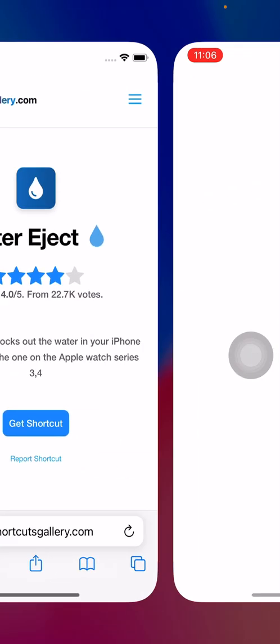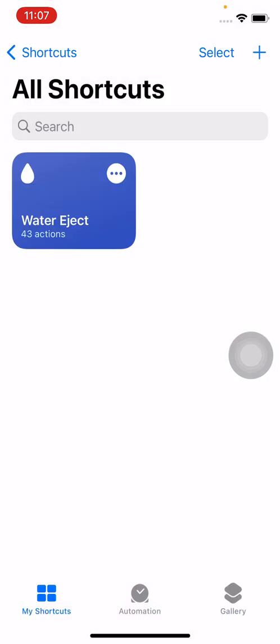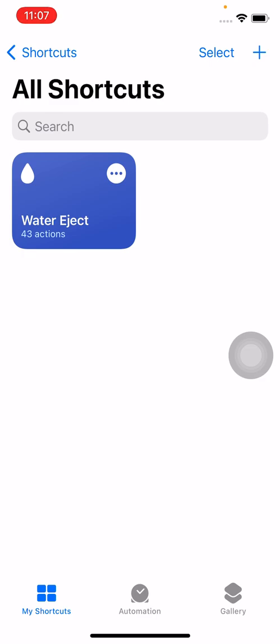Tap on 'Get Shortcut' and wait for it to load. Then tap on 'Add Shortcut'. As you can see, the Water Eject shortcut has now been added to my iPhone.